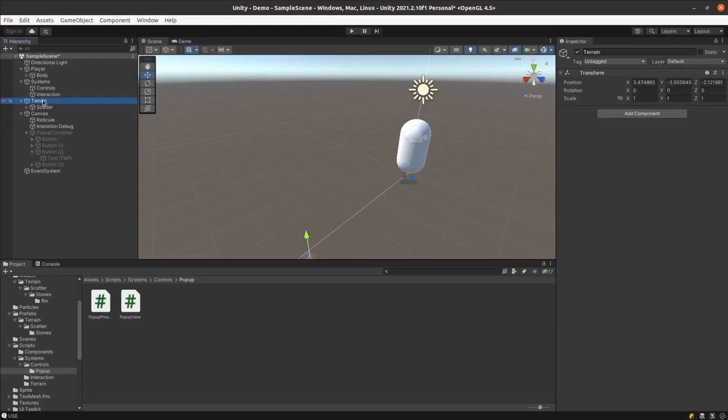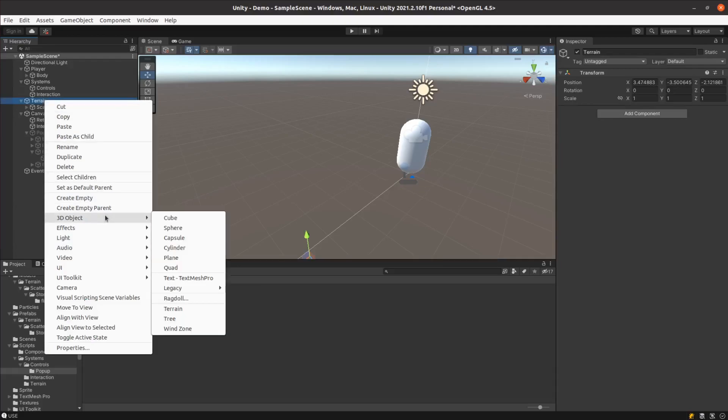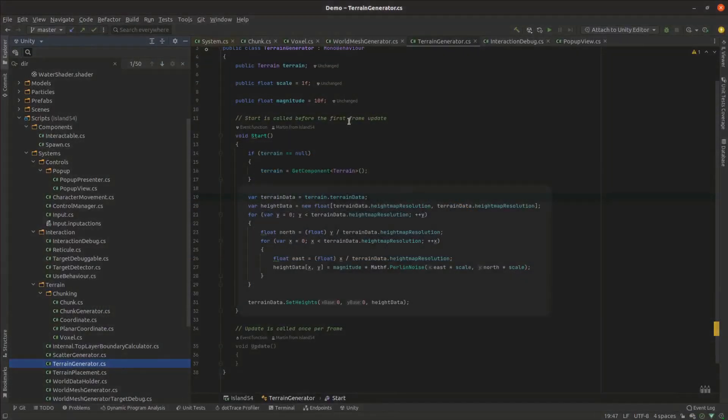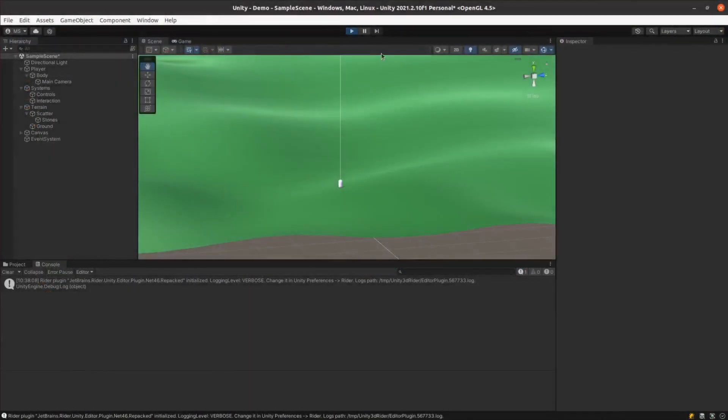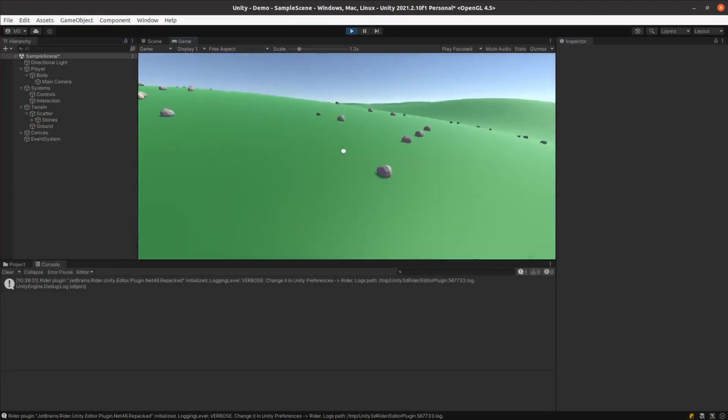My first attempt was to use Unity's terrain system. I replaced my ground plane with a terrain object and quickly threw together a script to apply Perlin noise to it. I added a pastel green as the material and tried it out.